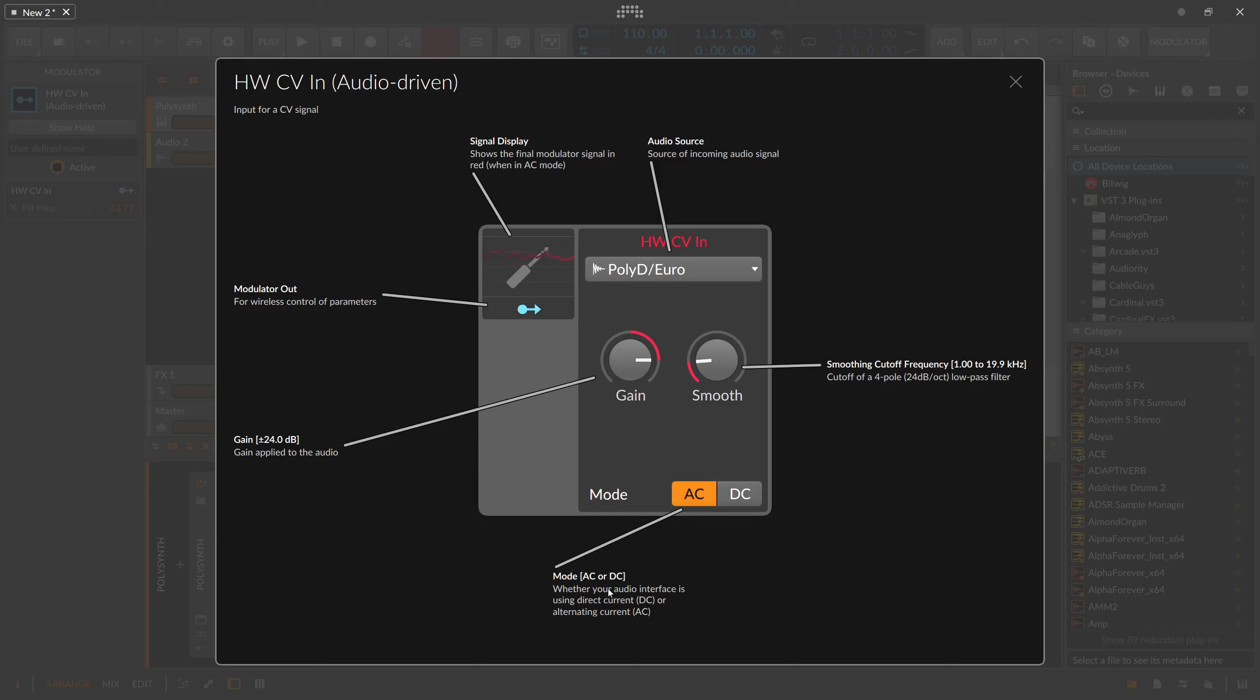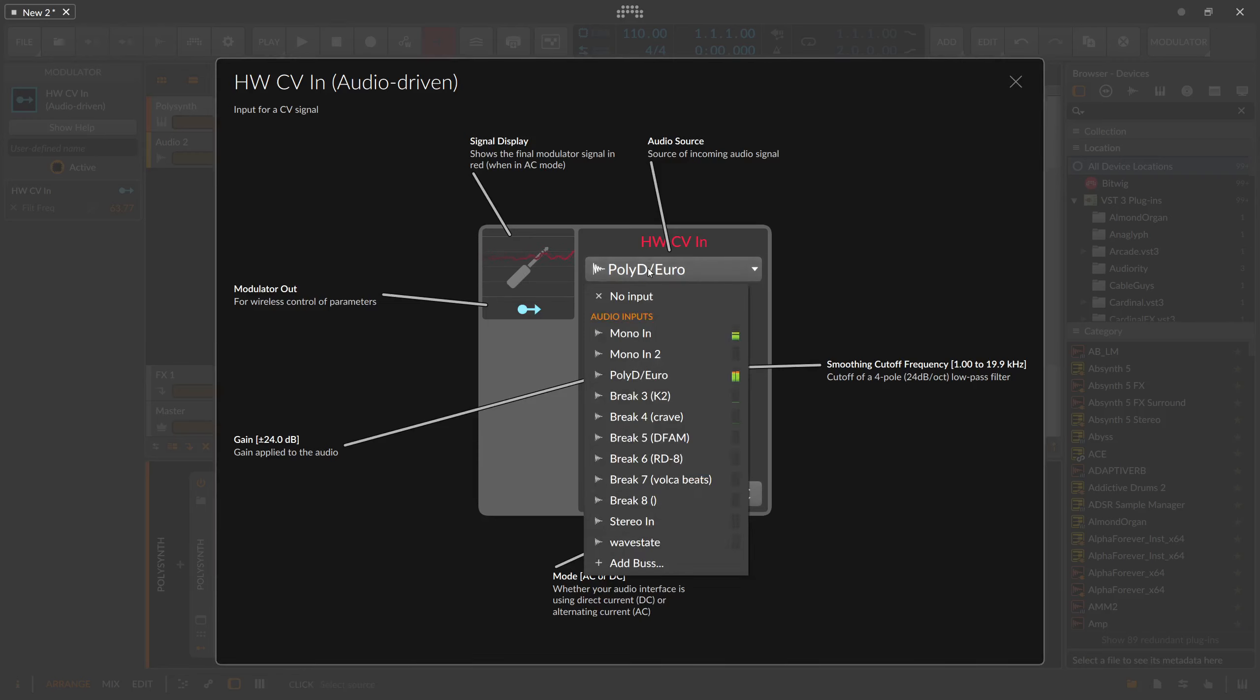You have an audio source input, of course. If you have a multi-channel audio interface, then you can select which input you have your control voltage coming in on.